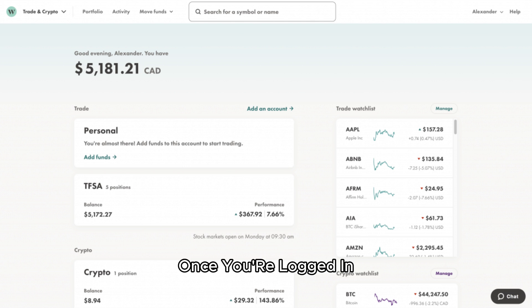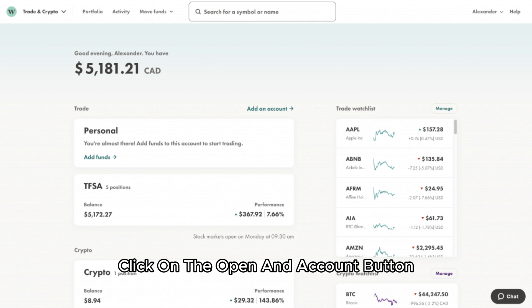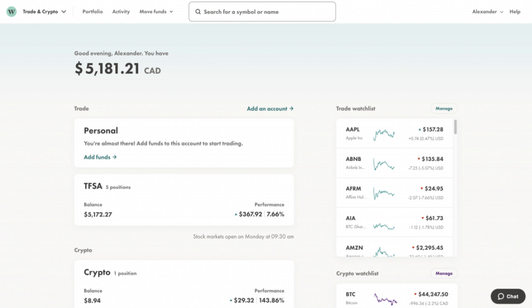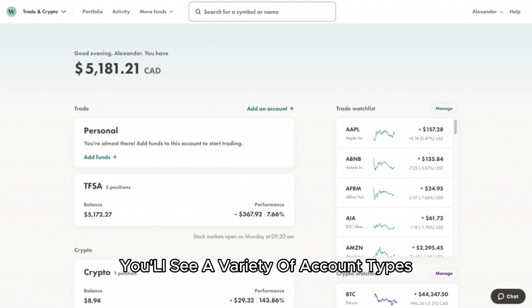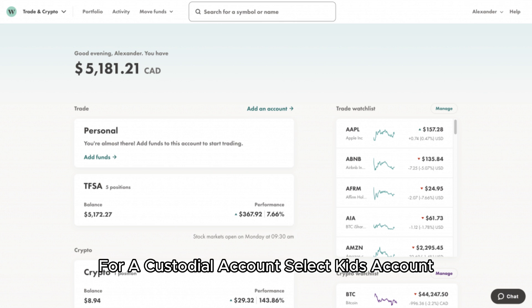Once you're logged in, click on the open an account button. You'll see a variety of account types. For a custodial account, select kids account.